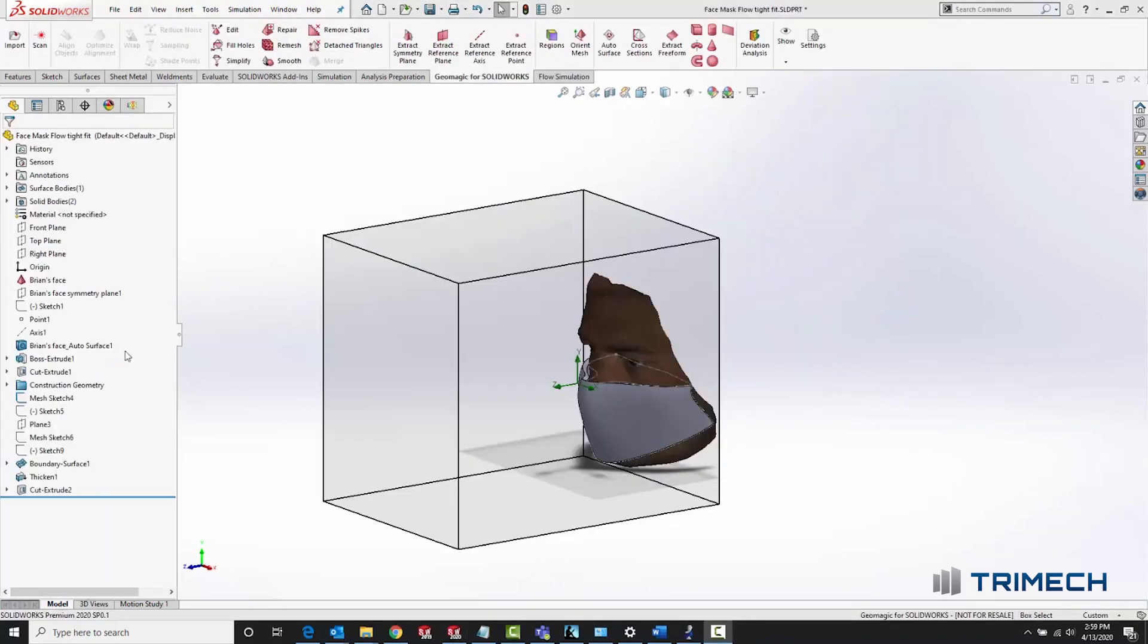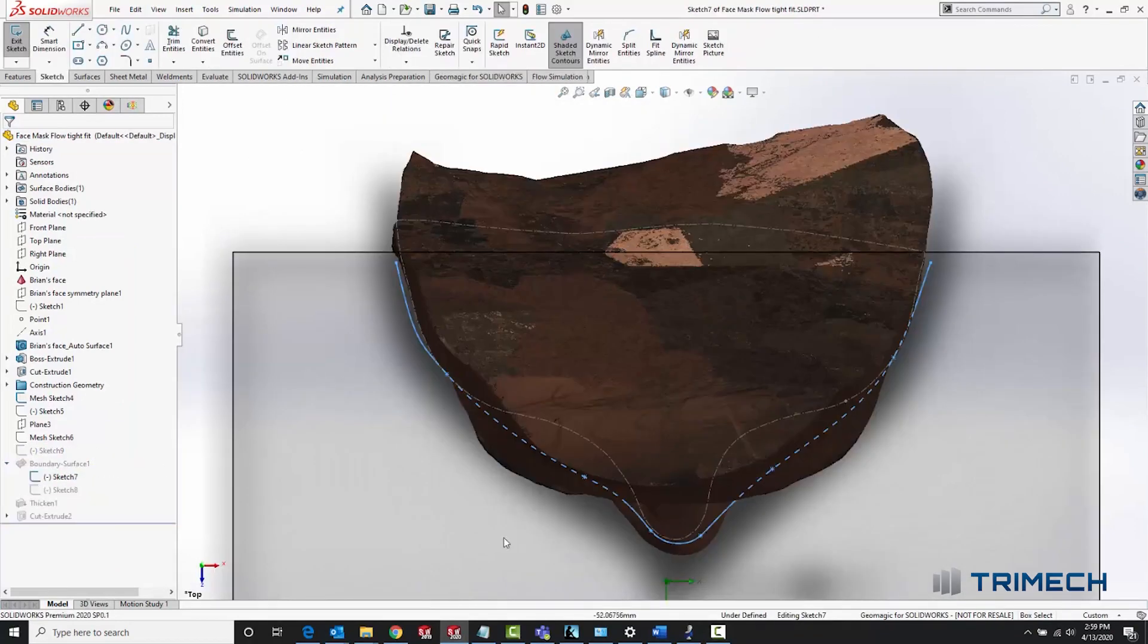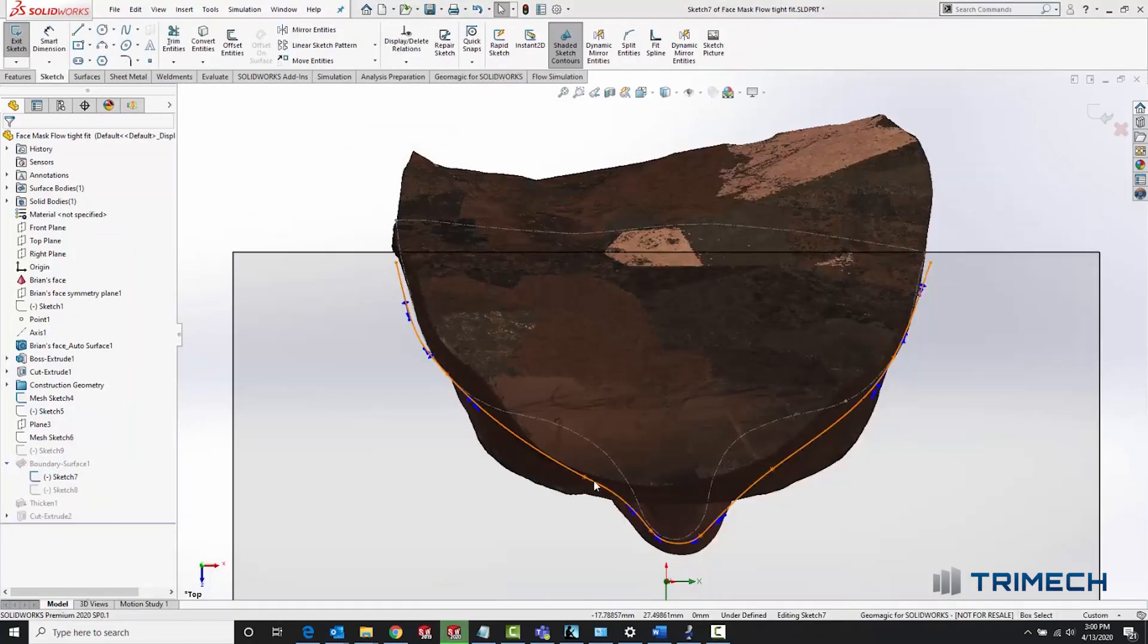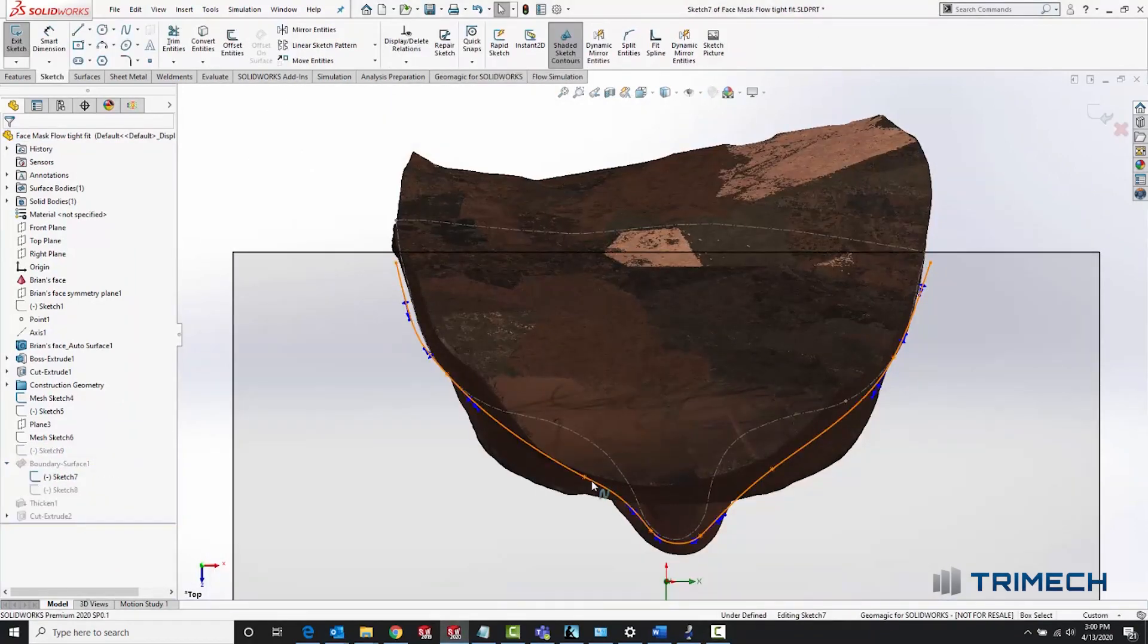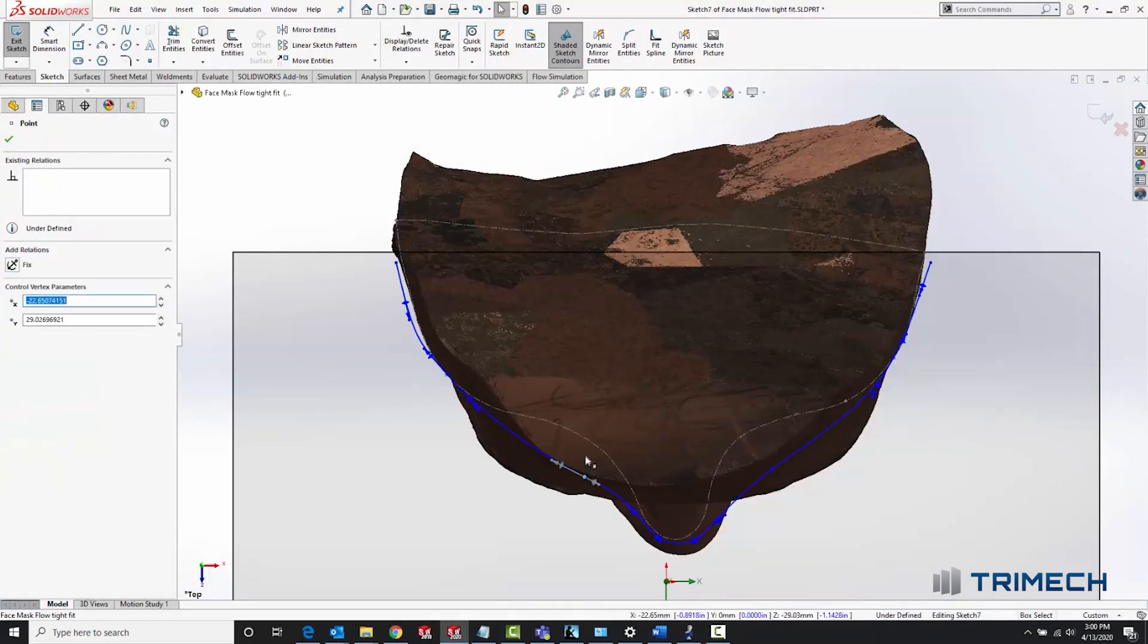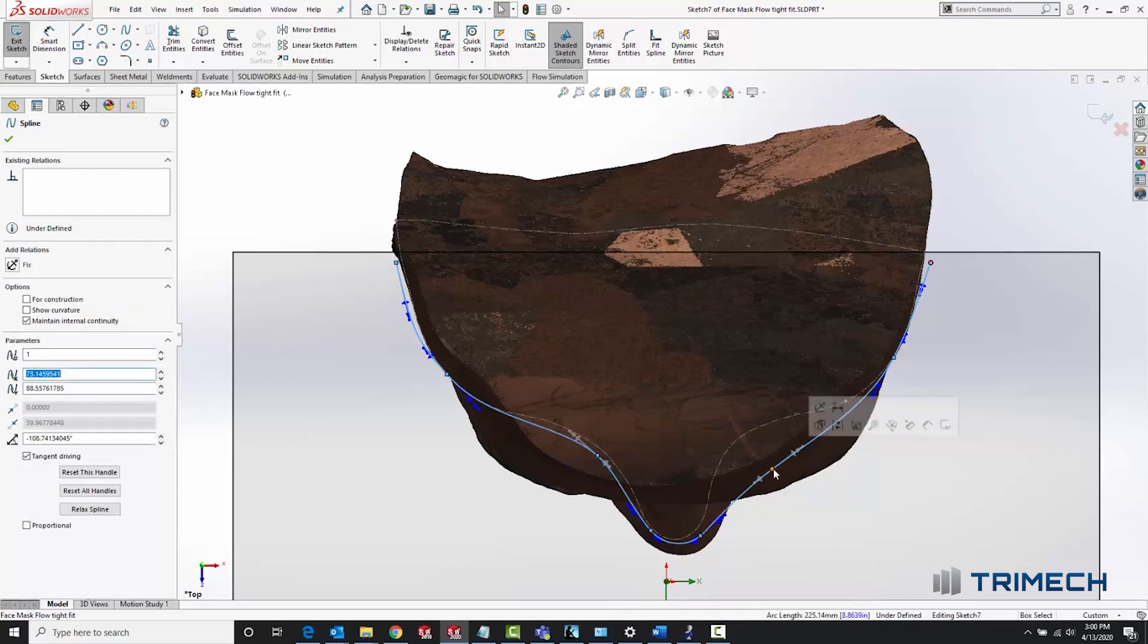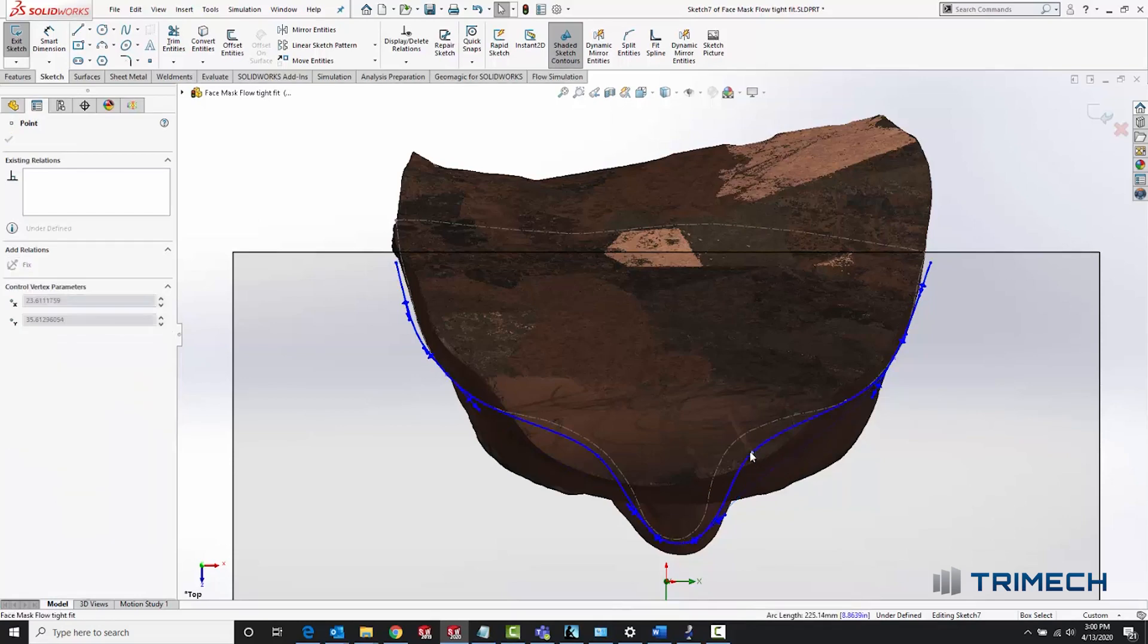Clearly, there would be an improvement if we could generate geometry that better hugged the shape of my face, maybe by adding some metal clips or an extra elastic band that would cause the mask to fit my face better.